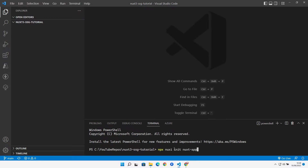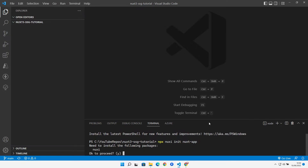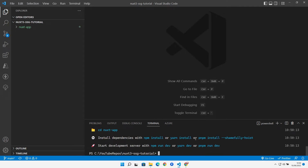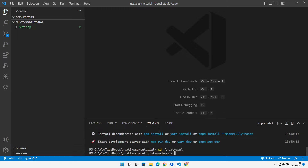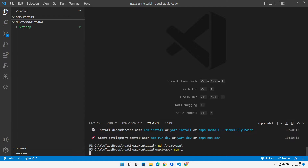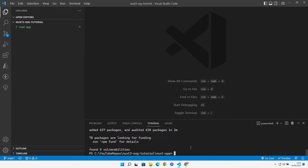Let's open a terminal and run `npx nuxi init nuxt-app` in our tutorial folder. Once that's done, it says to install with `npm i`, so we cd into the folder it created and run `npm install` to get all the packages.